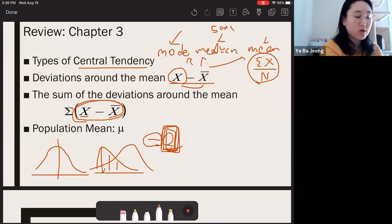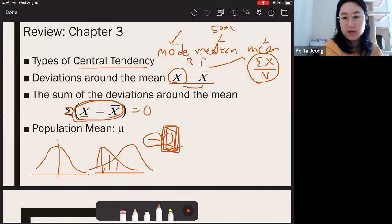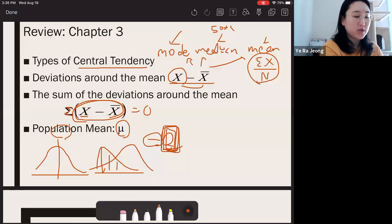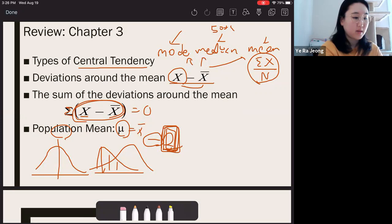If you add all the deviation scores — all the distances of each raw score — and sum them all up, they're always equal to zero. Also, population mean is noted with mu, the Greek letter mu. And when your sample is very close to the population, the population mean may be the same as your sample mean.